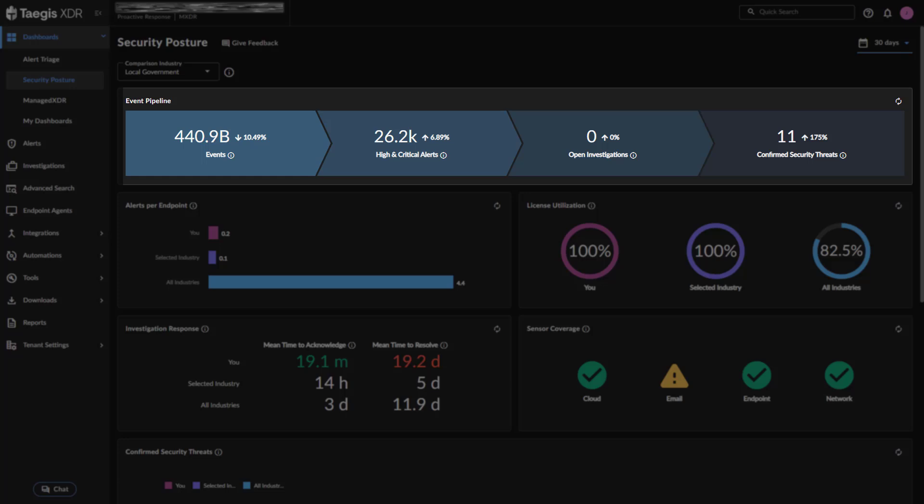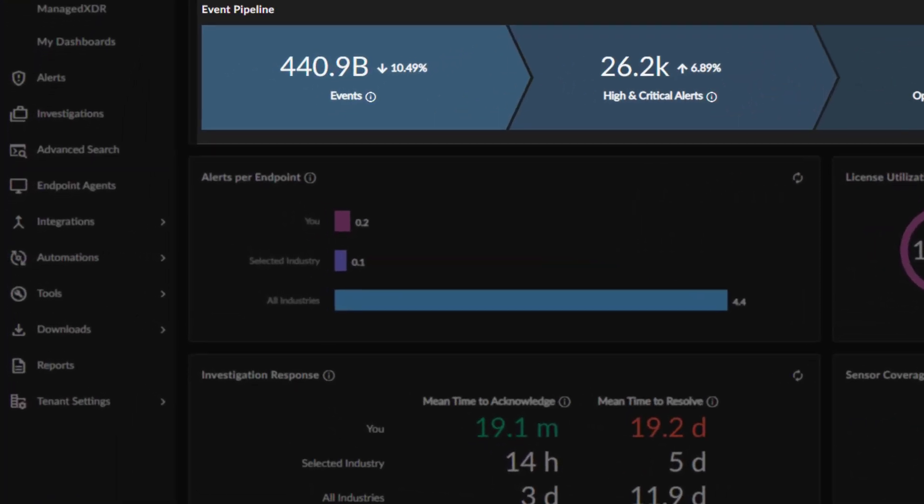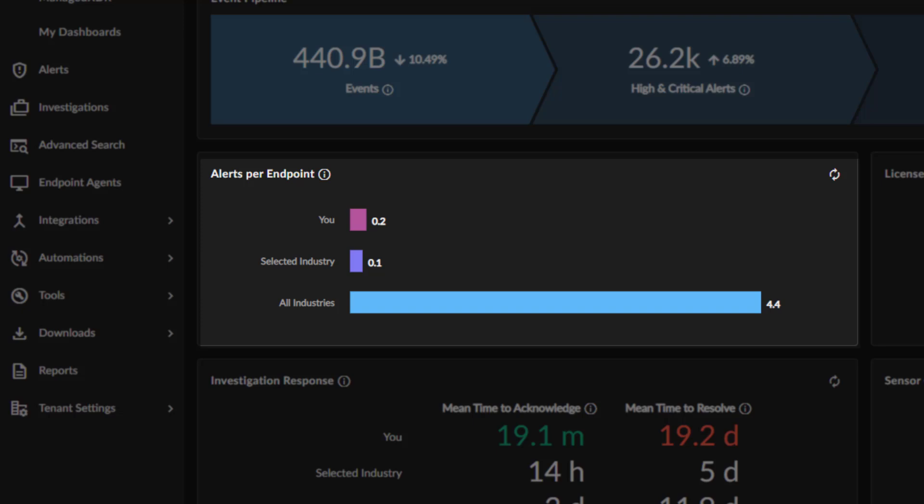Each metric also includes a percentage, which compares the current date range being viewed to the previous date range. The Alerts Per Endpoint widget is a bar chart displaying the sum of high and critical severity alerts divided by the number of active endpoints. Use this widget to gauge the activity in your environment, including how your rule sets are configured.